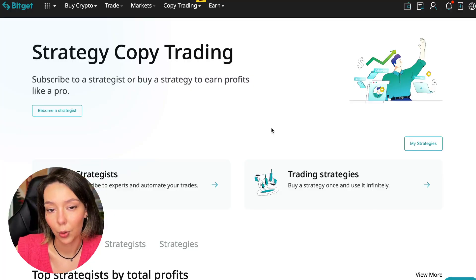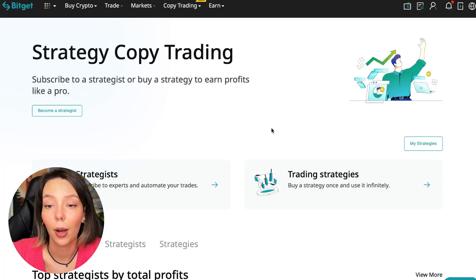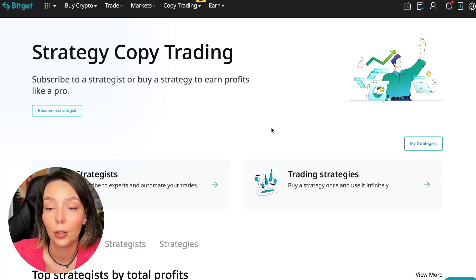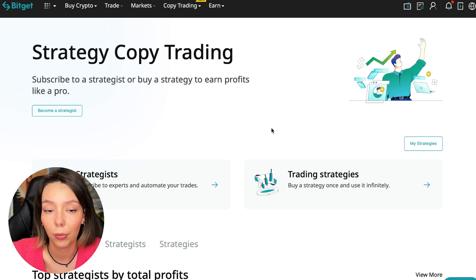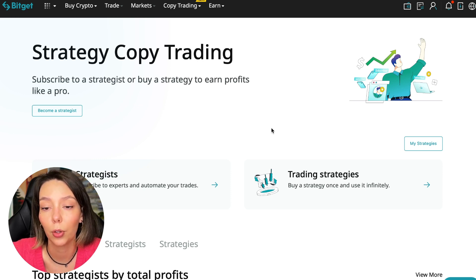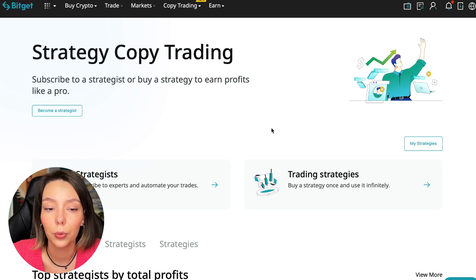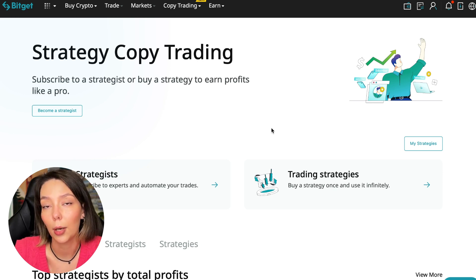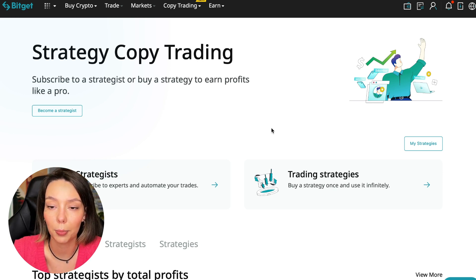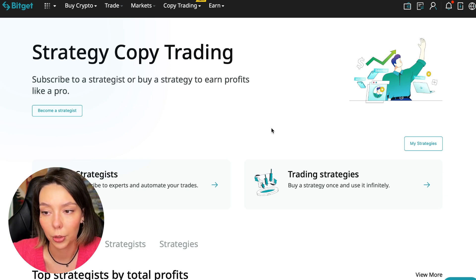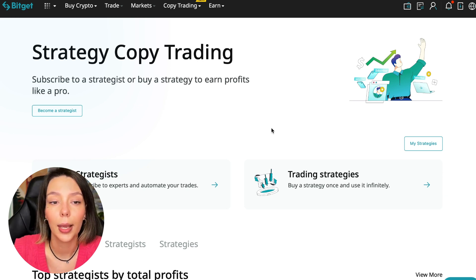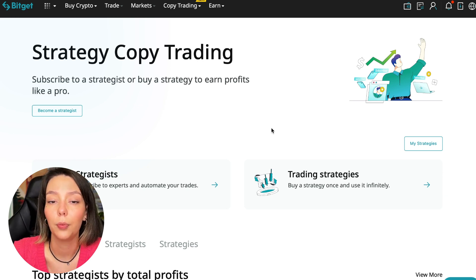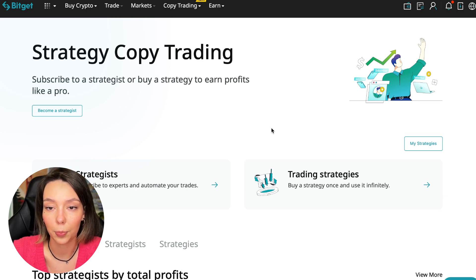If after this video you want to make money in the cryptocurrency market just like I do, then right now follow my referral link which is in the description or in the first pinned comment. Use the copy trading tools and you can get up to five thousand dollars in bonuses on your first deposit which you can use in copy trading.